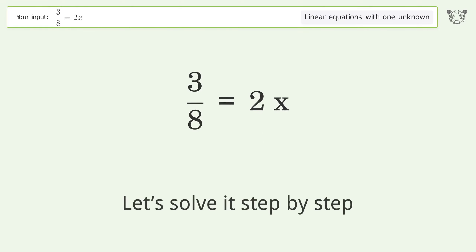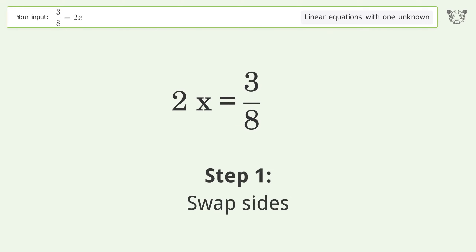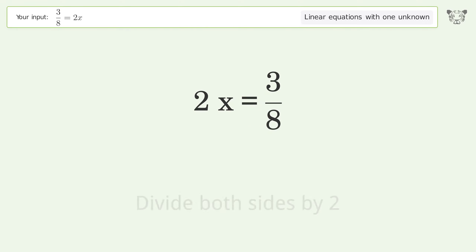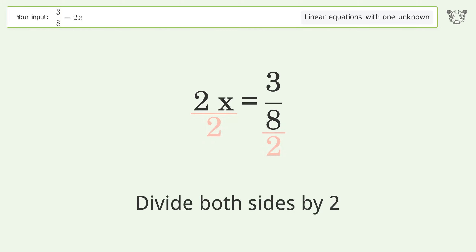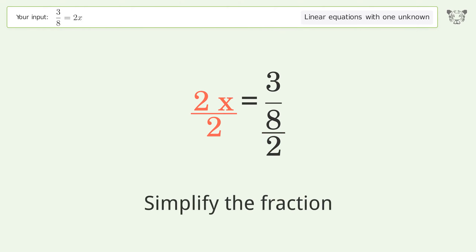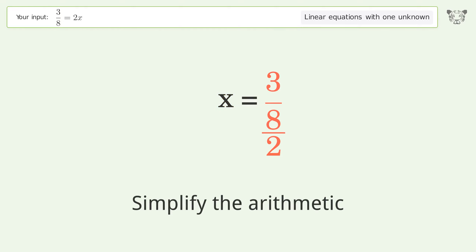Let's solve it step by step: swap sides, isolate the x, divide both sides by 2, simplify the fraction, then simplify the arithmetic.